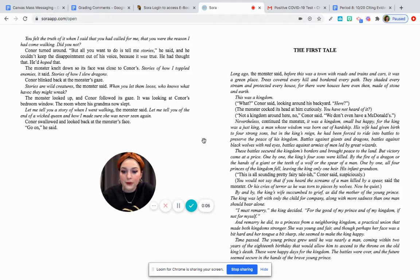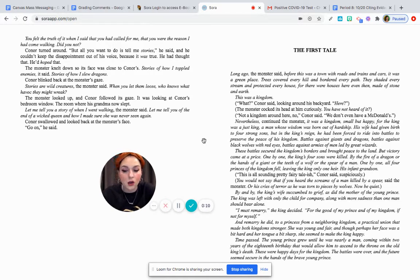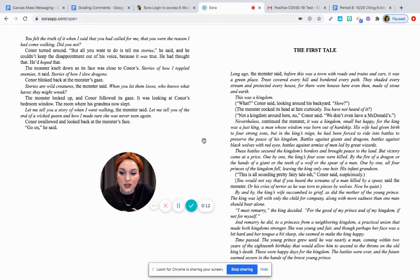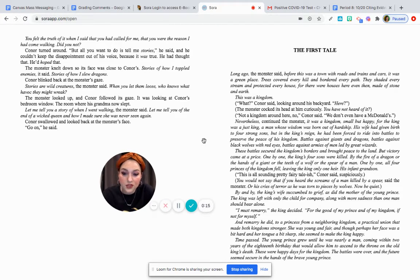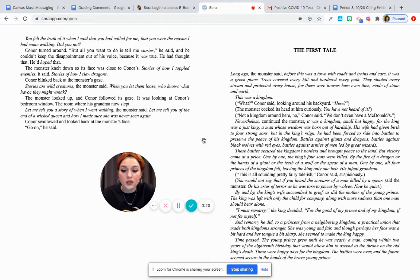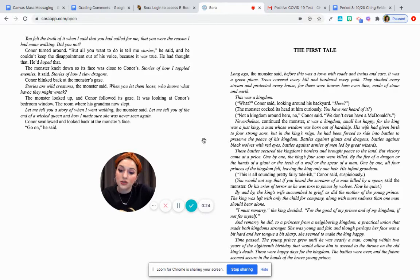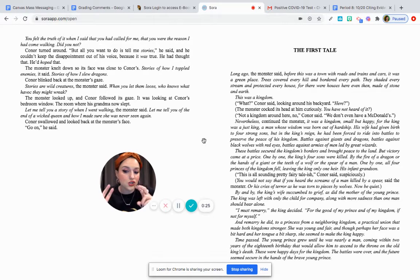Before we start our reading, I want to go over some of the characteristics of a fairy tale because we are going to be comparing and contrasting the first tale and the next chapter, which is titled The Rest of the First Tale. We're going to be looking at those two chapters and seeing if they follow some of the characteristics of a traditional fairy tale.